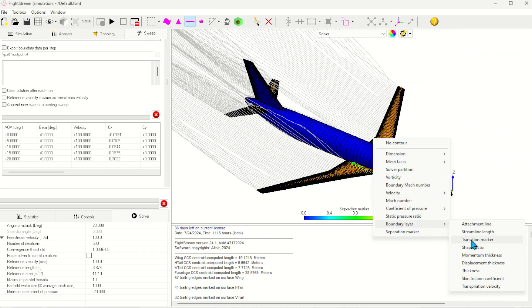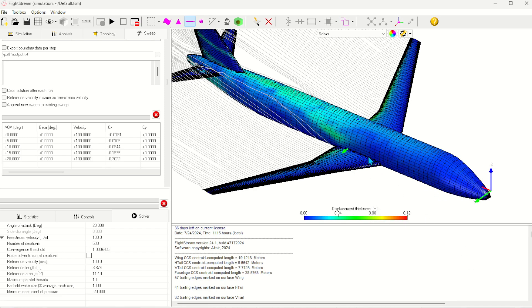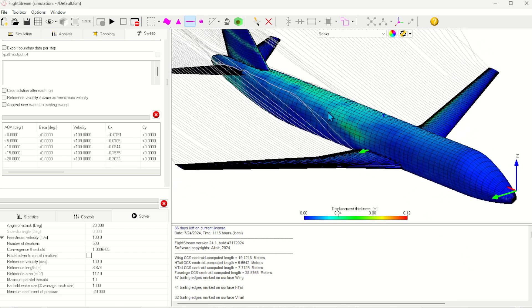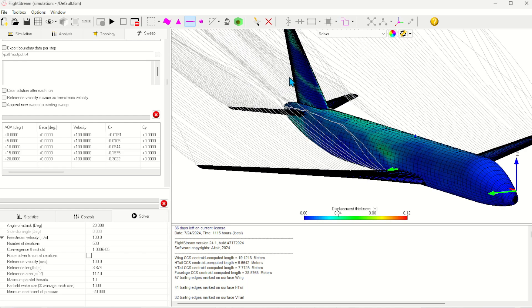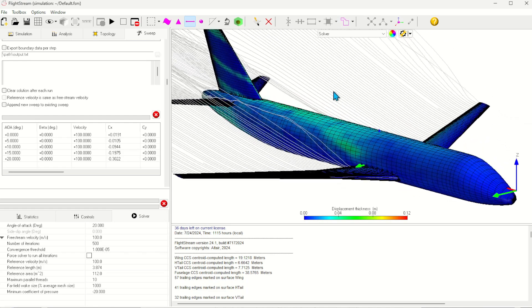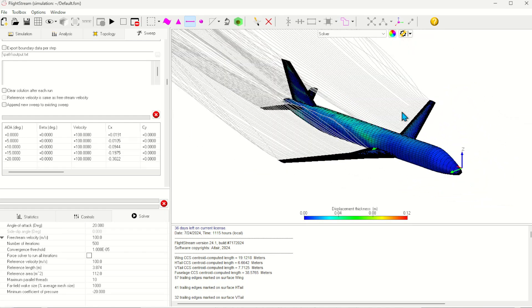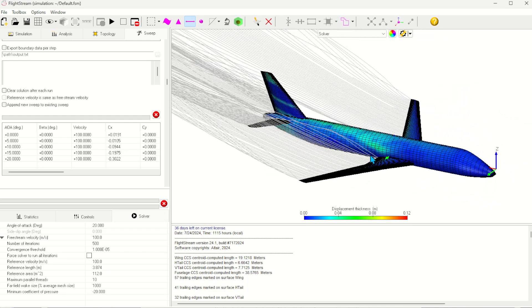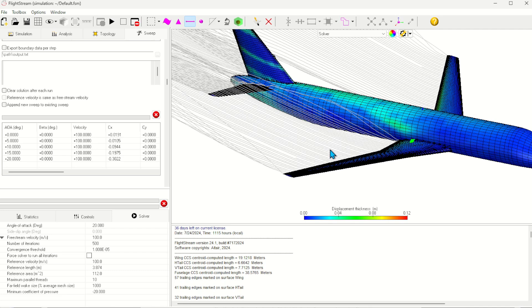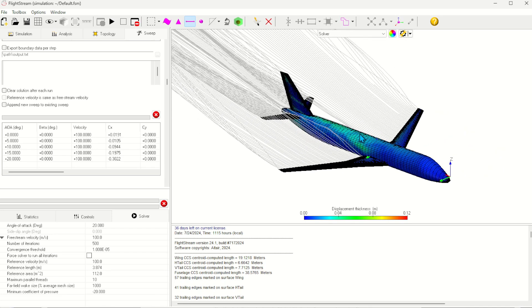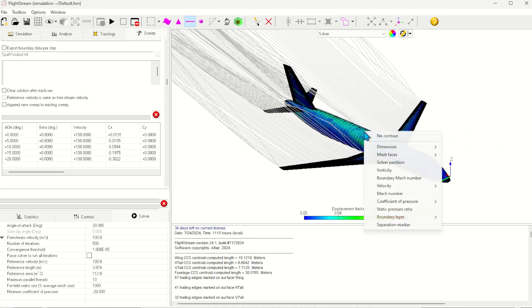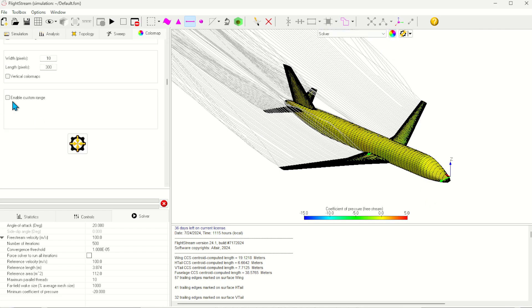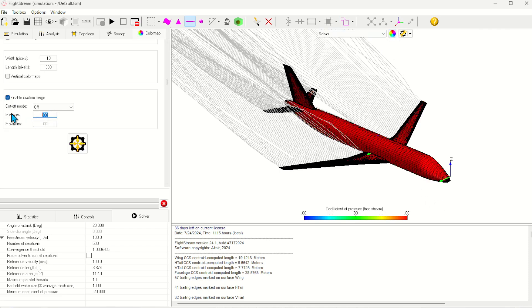Now I'll take a look at the displacement thickness of the boundary layer. The takeaway here is that despite being an inviscid solver, the models within Flightstream allow us to estimate these viscous properties. And finally I can show the coefficient of pressure over the geometry. I'll quickly update the color range for better viewing.